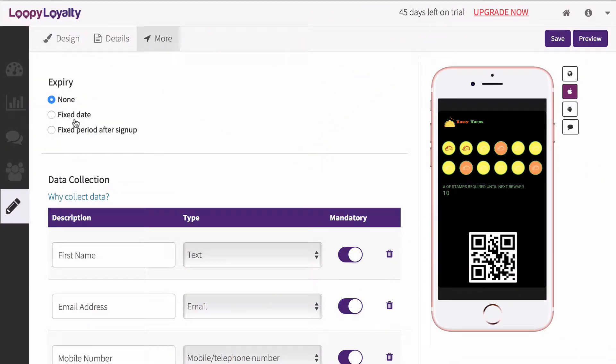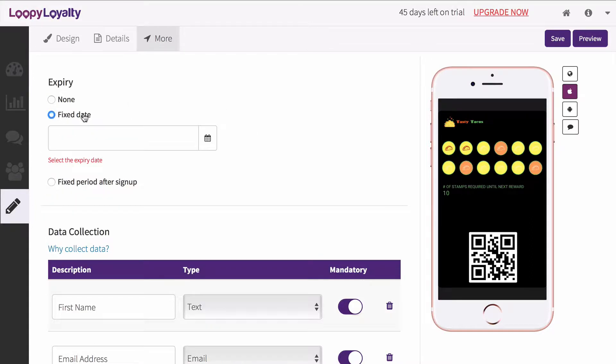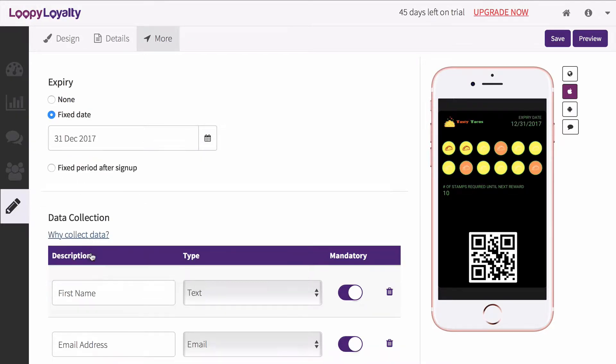Now let's add more customizations to your card. Select an expiry option for your stamp cards. You can choose no expiration date, a fixed date for expiry such as December 31st 2017,